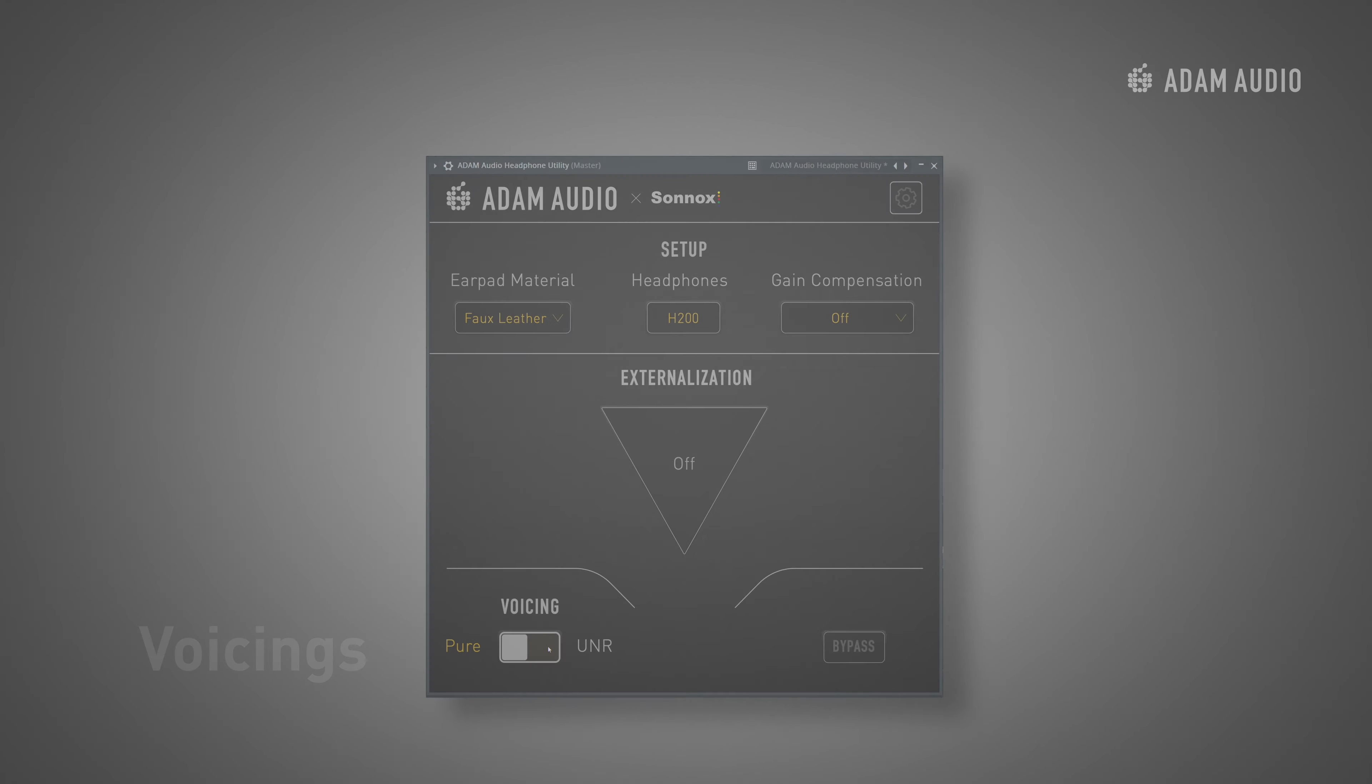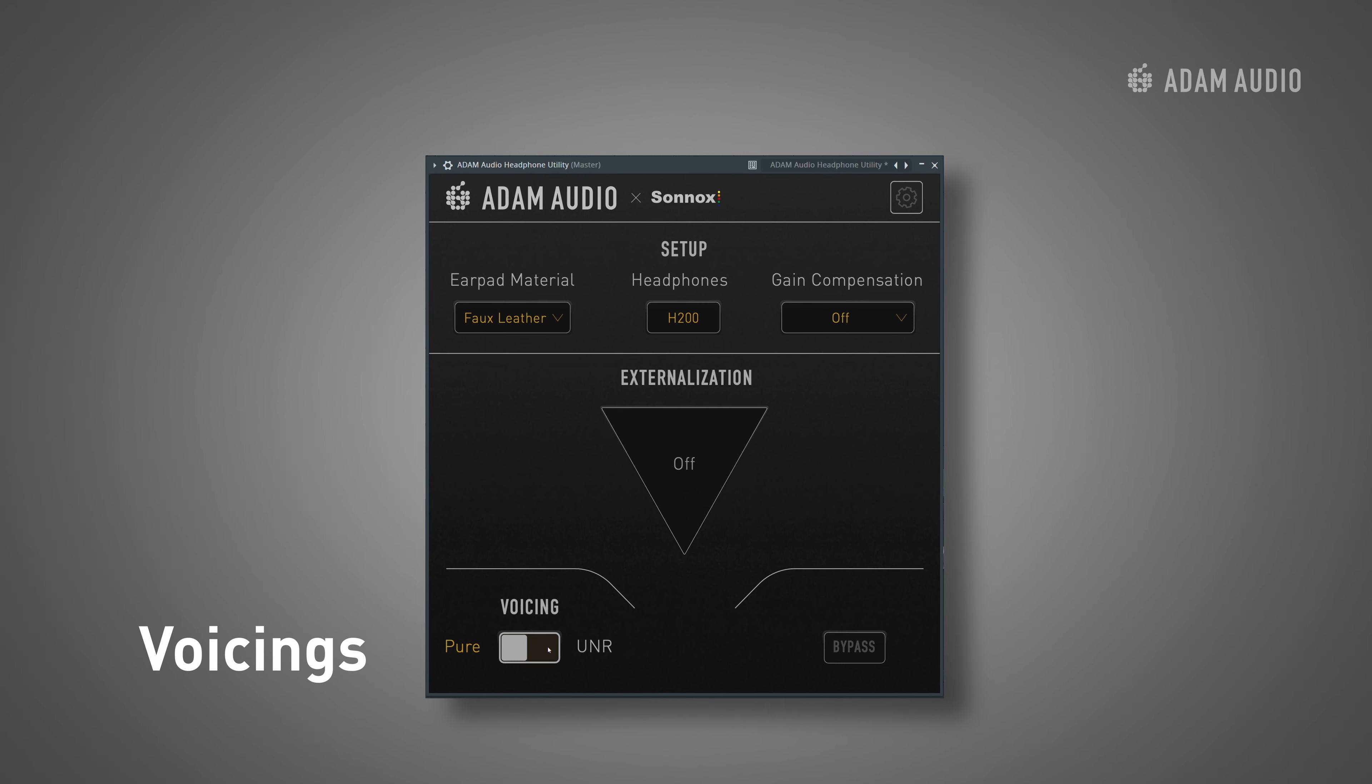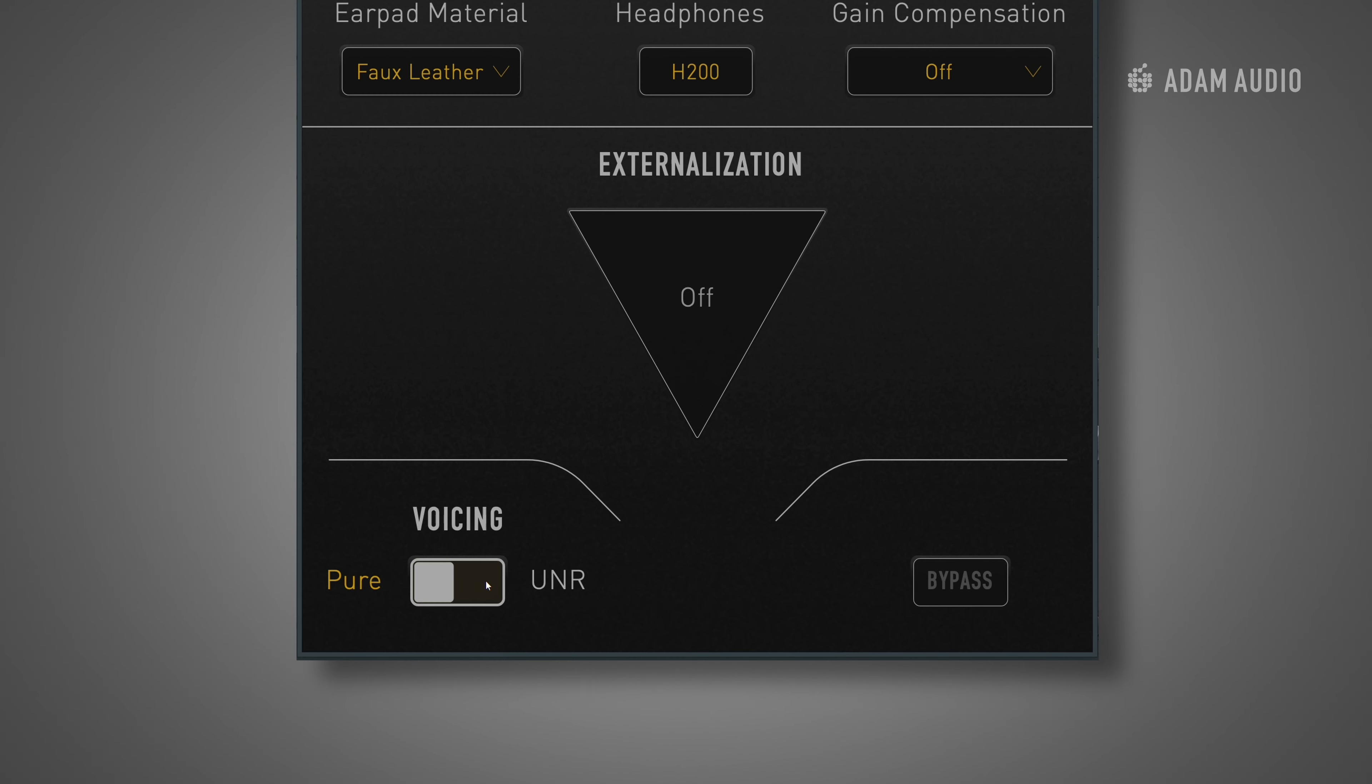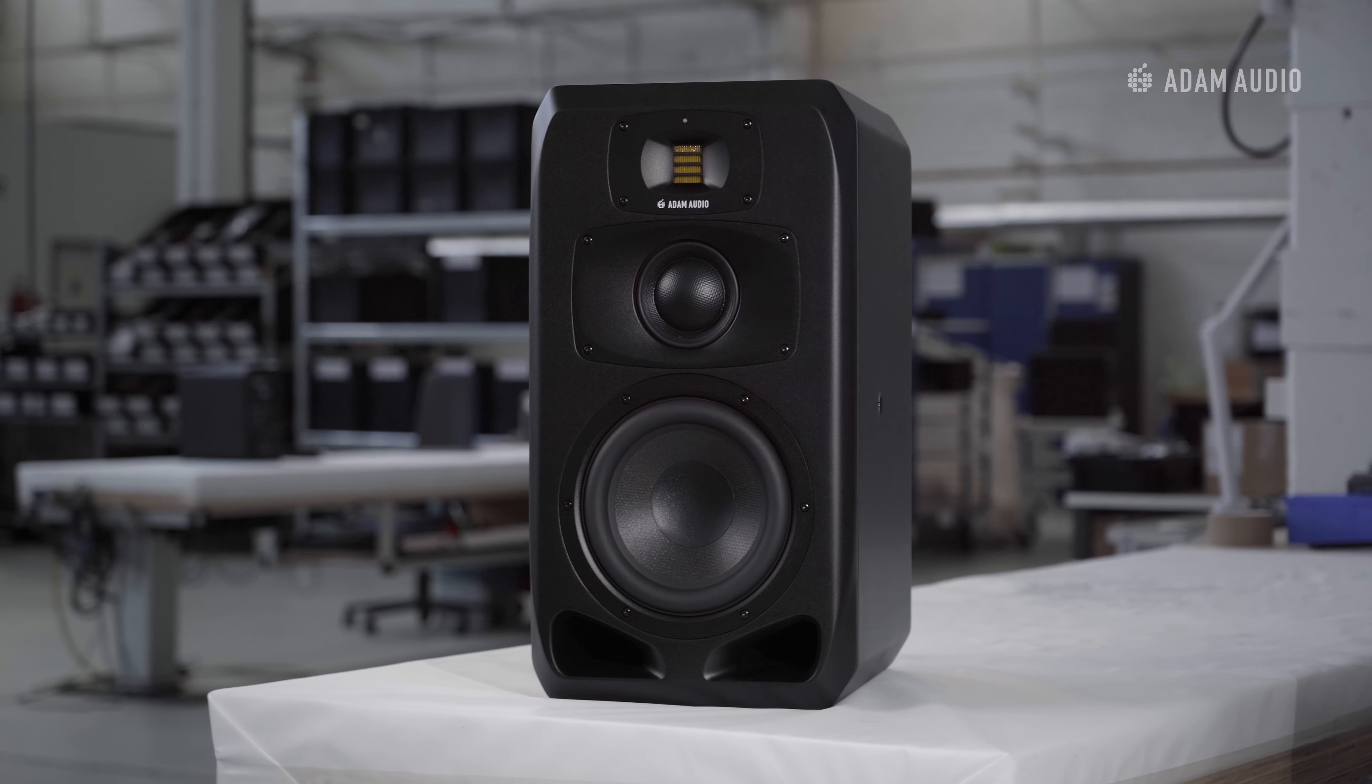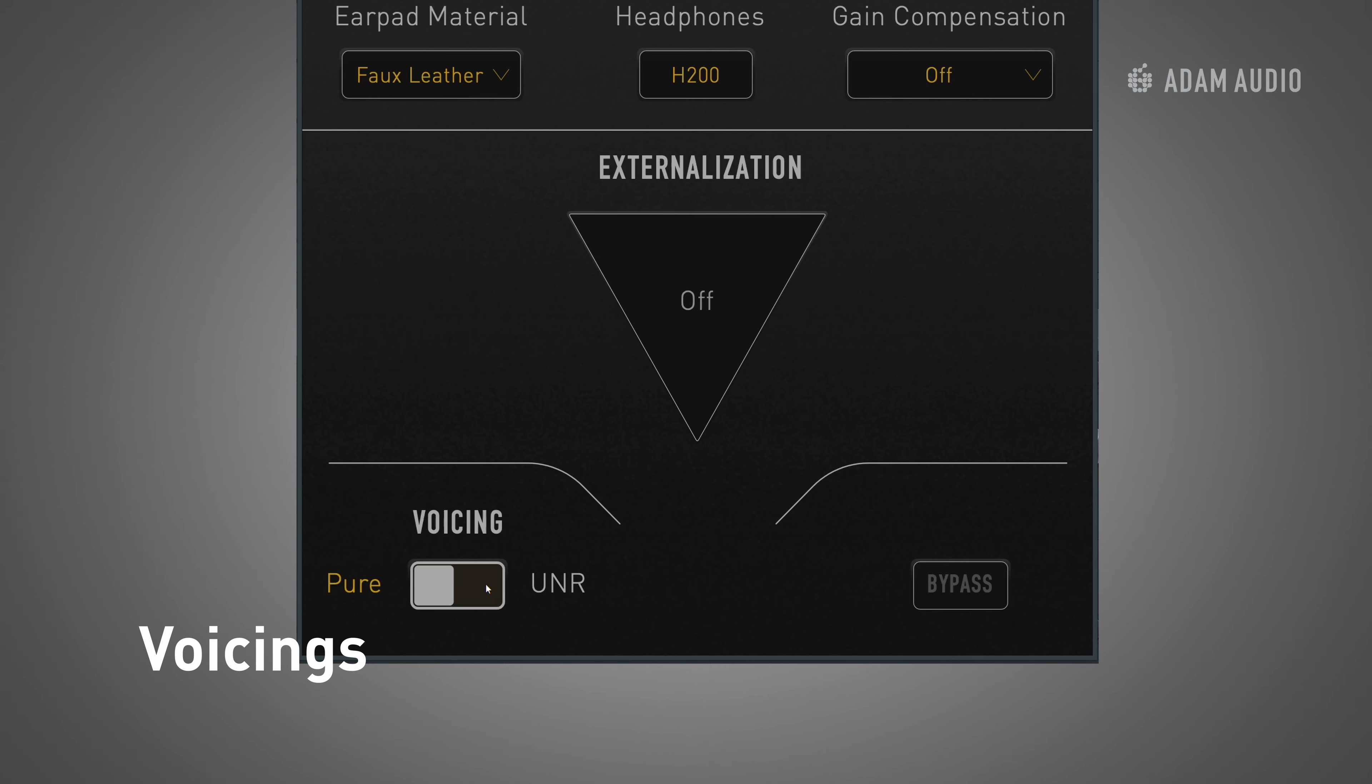The next setting we will look at are the voicings which are signature sound profiles designed by Adam Audio. The headphone utility includes Pure which as previously mentioned is modelled on the S3V in a well-treated room. As the factory default, there is no further equalization applied by the plugin when this voicing is enabled.